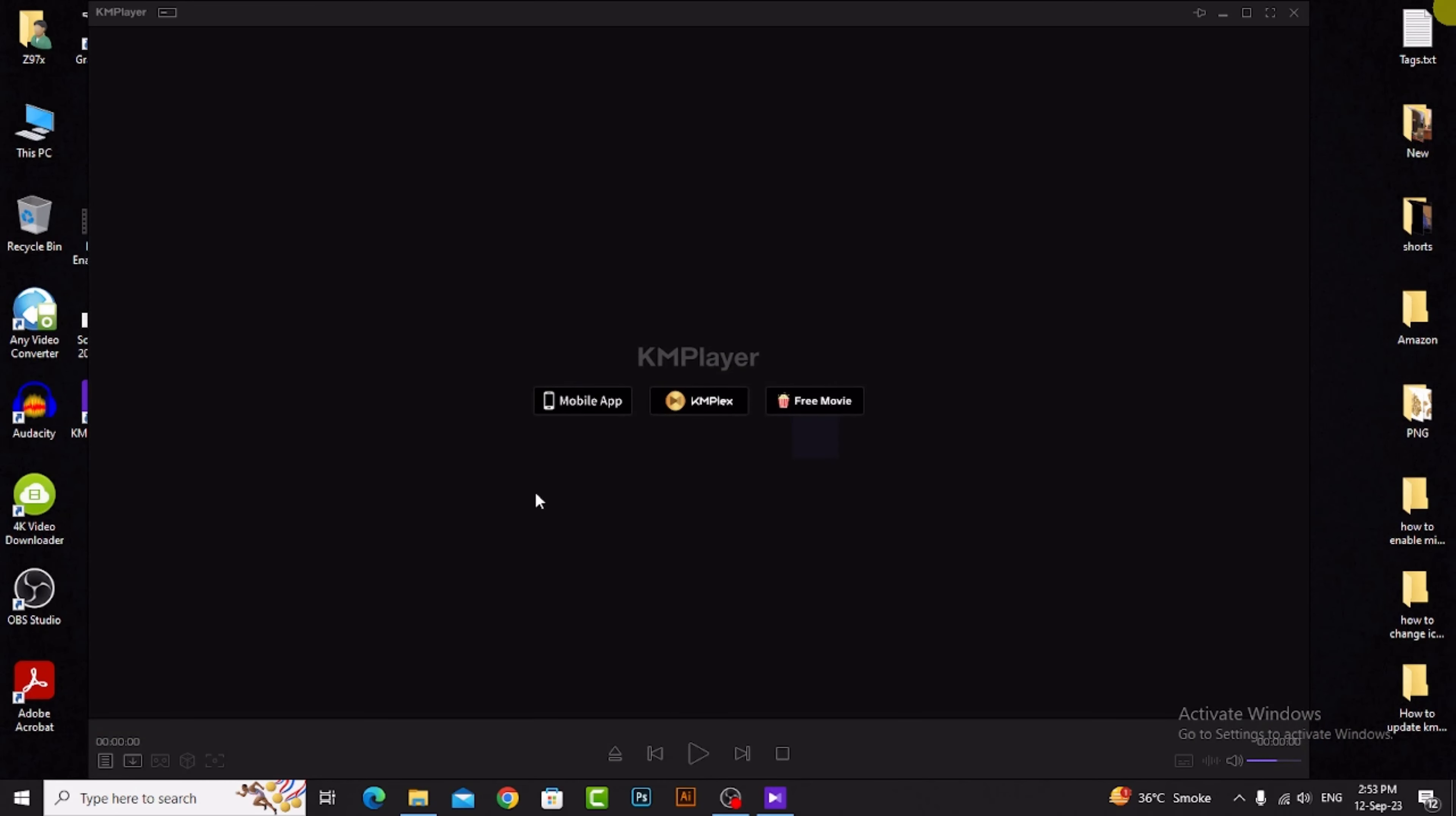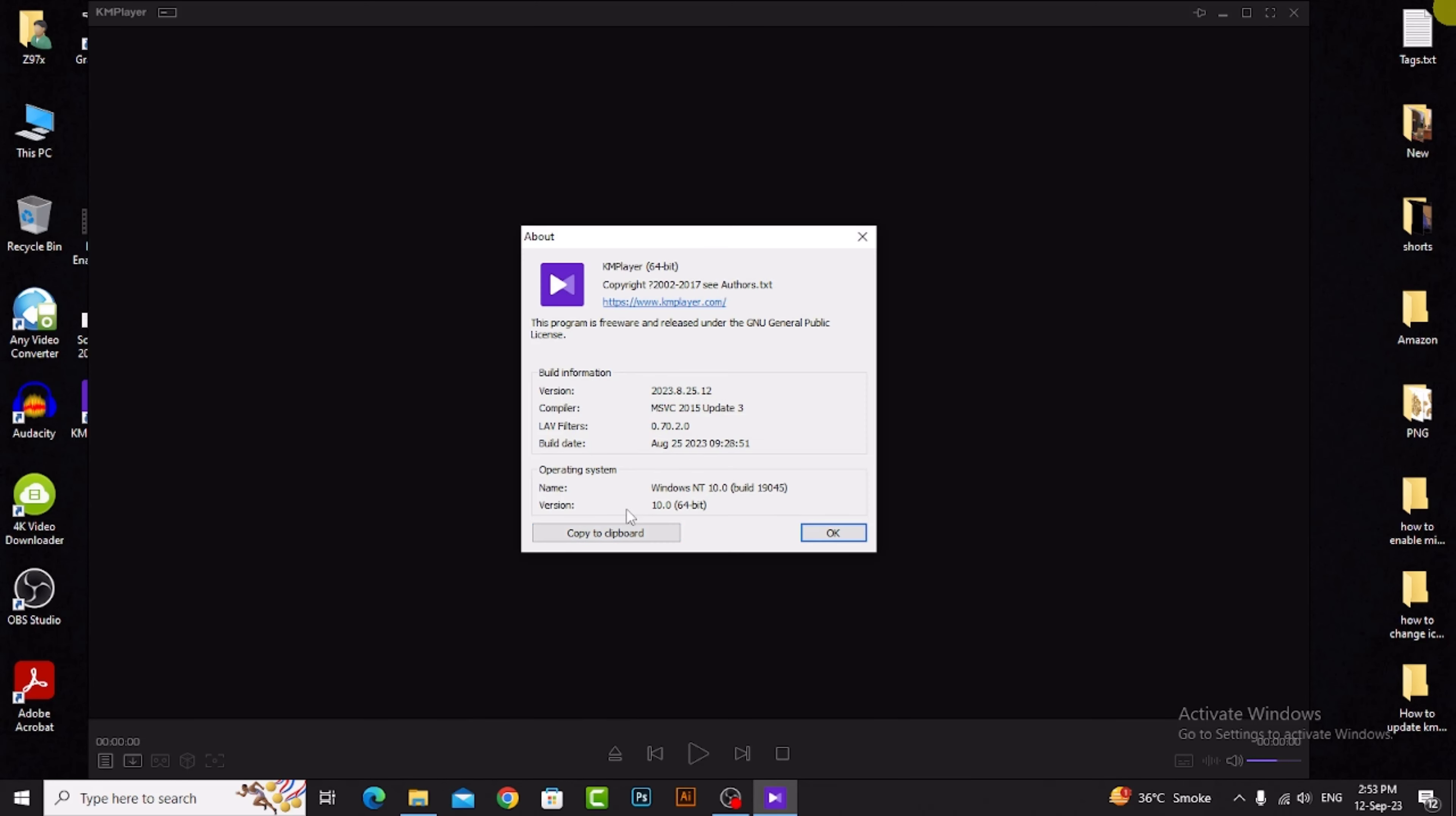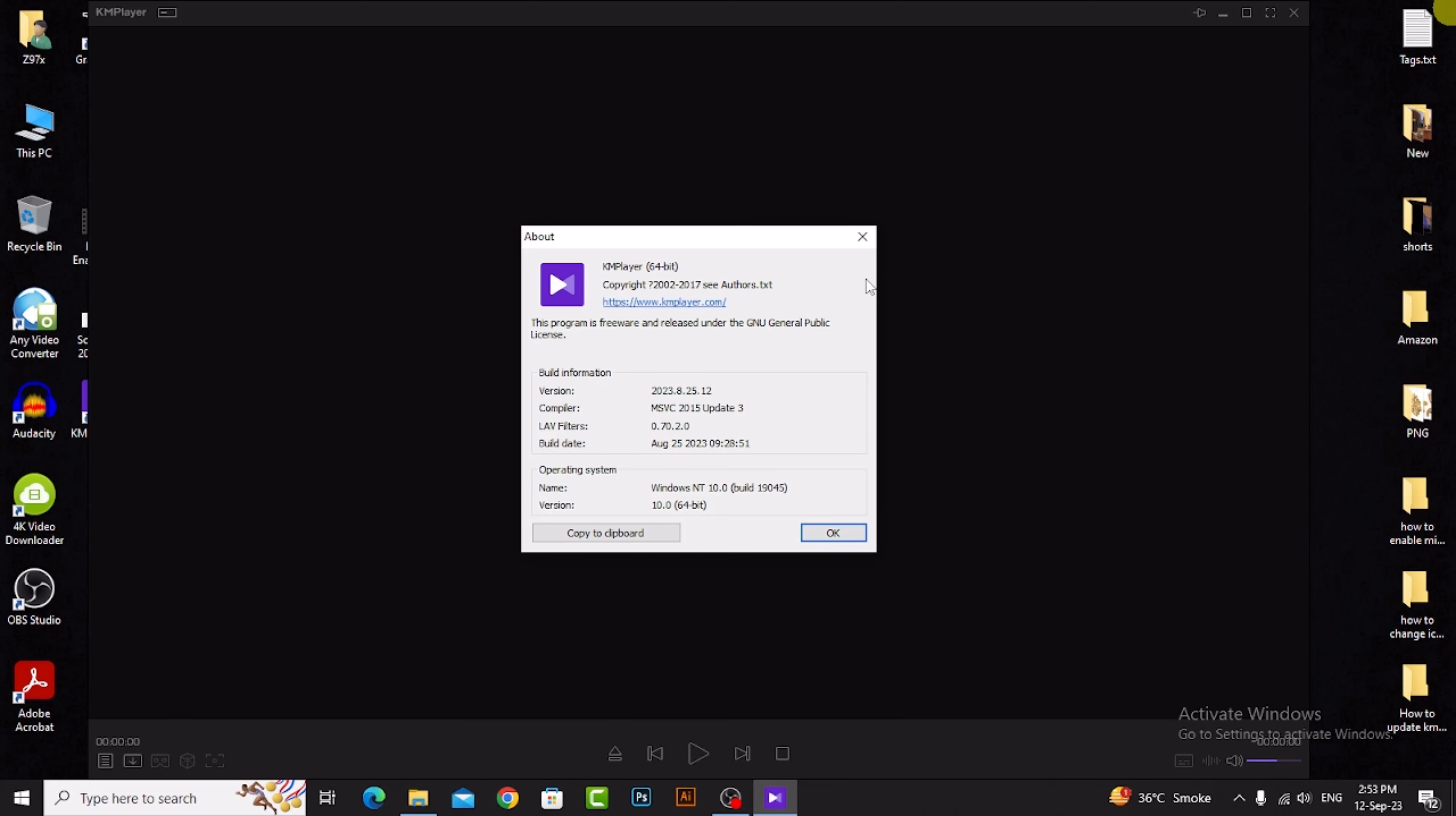I check the update by right-clicking, help, about, and version. This one, okay. If you don't see the update option...